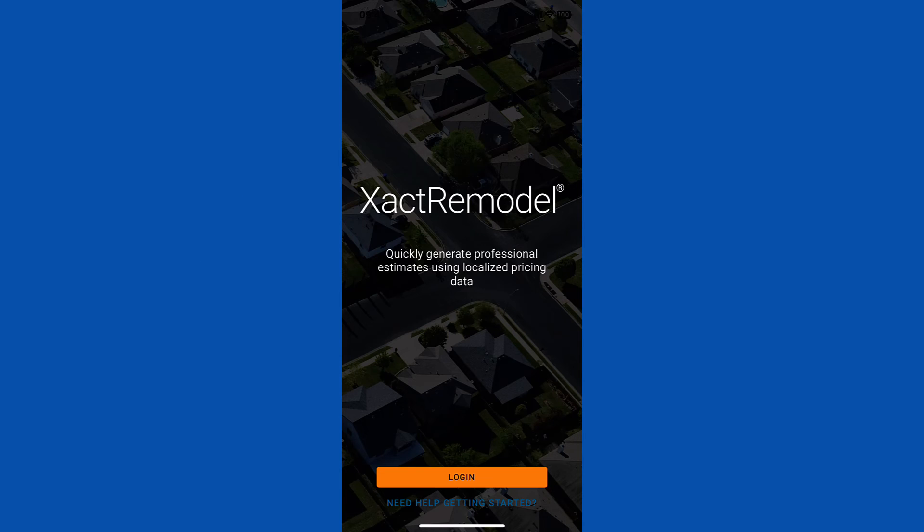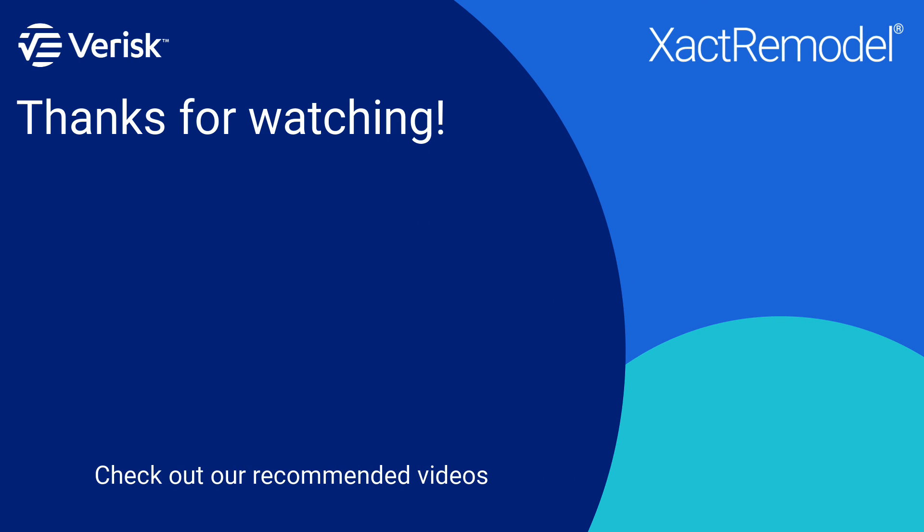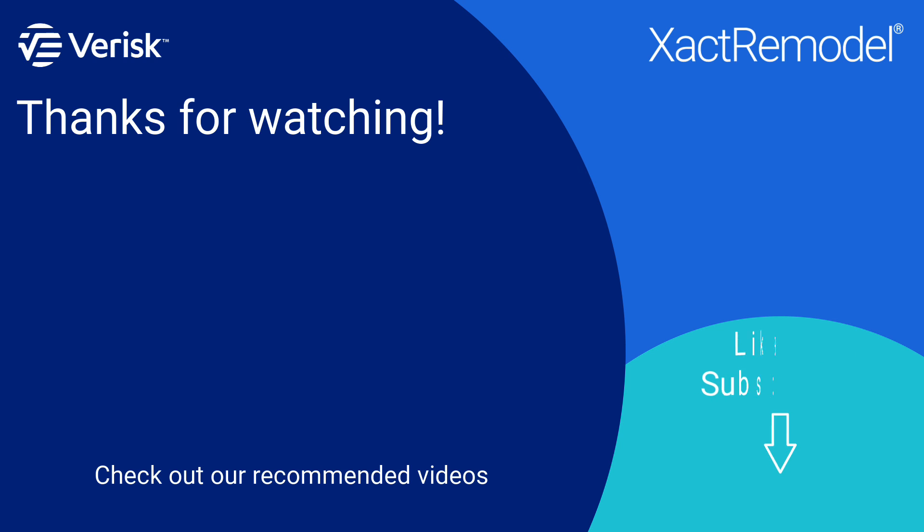That's it! That's how to get started in XactRemodel Mobile. Fill out the survey below to let us know if there's anything you'd like to learn more about. And be sure to like this video and subscribe to our channel for more expert tips each week.